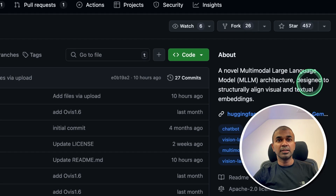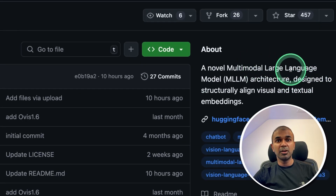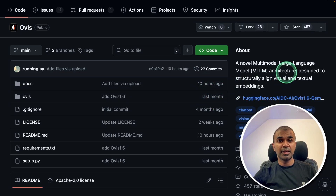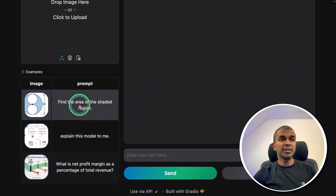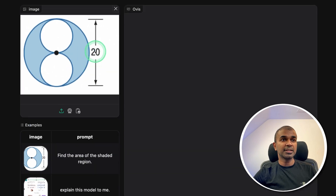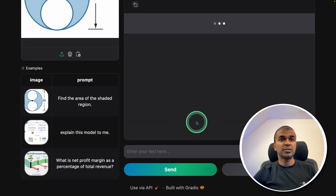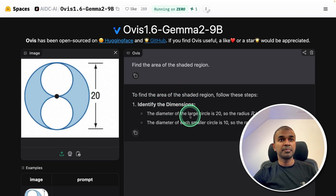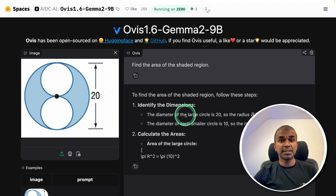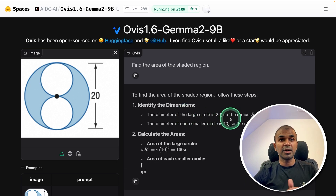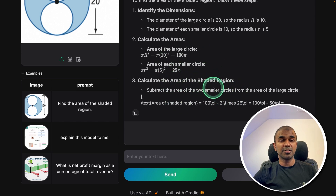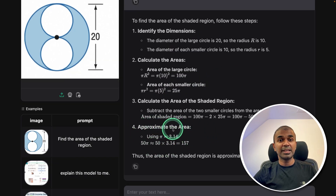Next, we have ARIA — a novel multimodal large language model architecture designed to structurally align visual and textual embeddings, and it is now open sourced. For example, given a math image asking to find the area of a shaded region, you select that region and send it. By passing both text and image, it generates a response — it's capable of handling both image and text with a different architecture compared to other models, and you can see the response being generated with the approximate area as output.